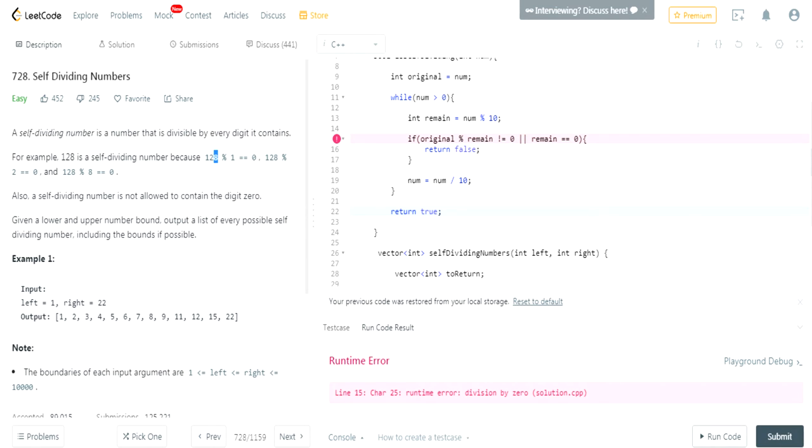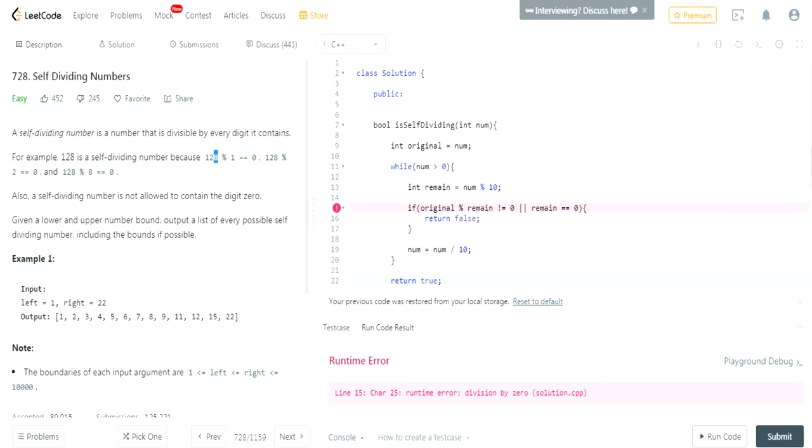Runtime error. What is it? Division by zero. Oh. Okay. So you can't do this. We've got to do this first. If it's equal to zero, then return.